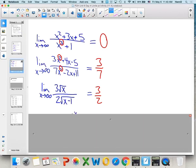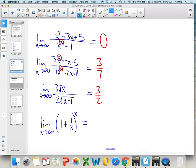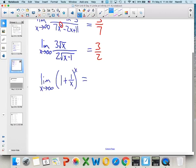One more special case: the limit as x approaches infinity of (1 + 1/x)^x. This isn't one of our standard rules — it's actually the definition of e, which approaches approximately 2.718. We saw this when doing limits by tables. That's the constant used for continuous exponential growth.